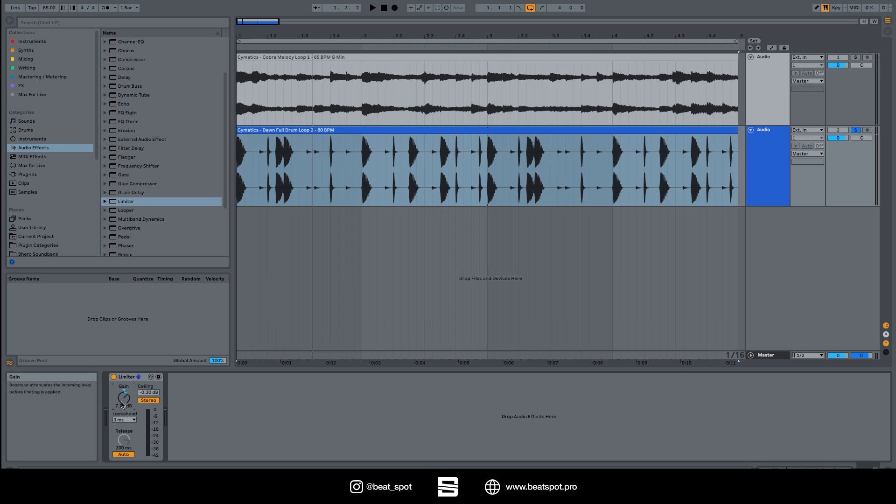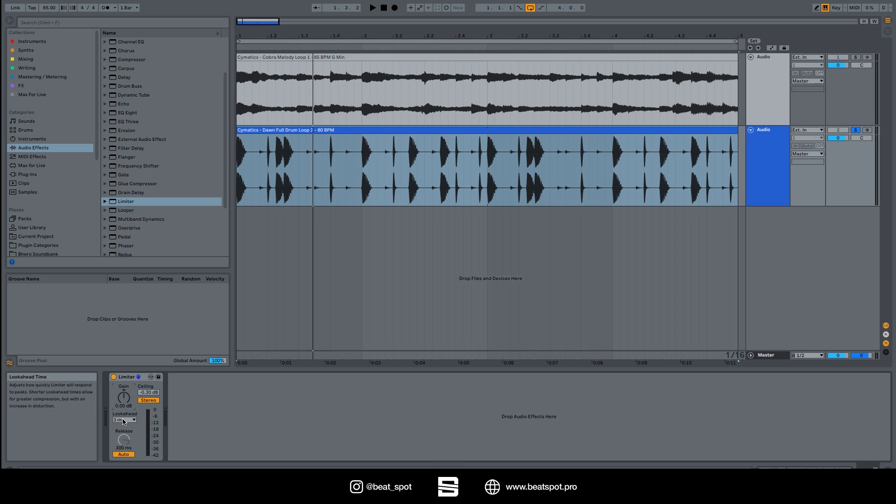We have the look ahead which is a really important value, especially for limiters, because it allows you to preview the audio so anything that's going to bleed over the ceiling can be caught.